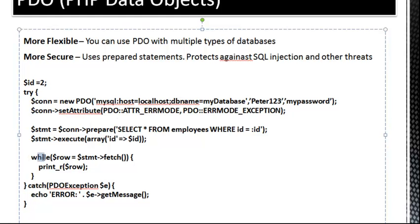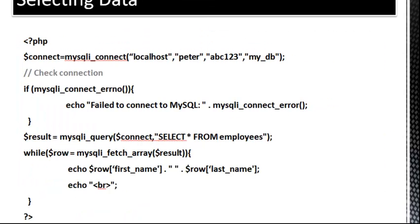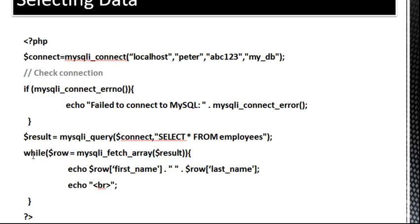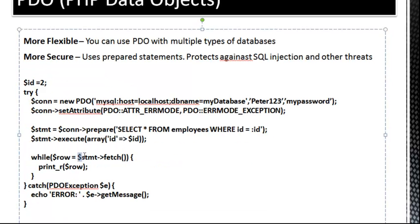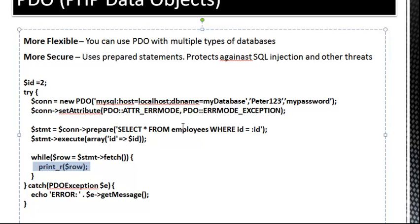And we said while row equals mysqli_fetch_array. In this case, we say while row equals statement fetch. So it's basically doing the same thing. And then you could use those row variables down here. In this case, we're just printing out the array.